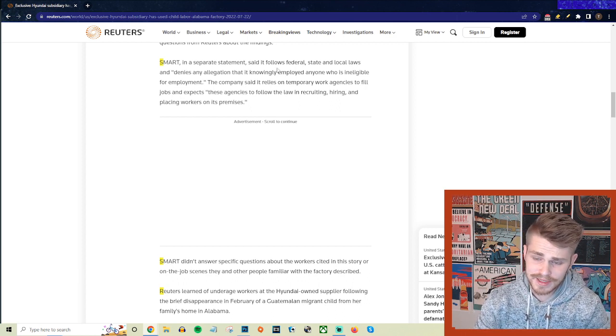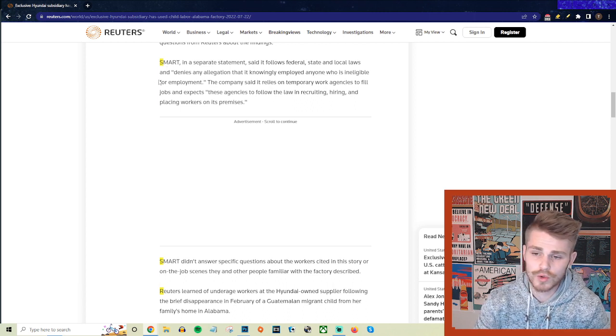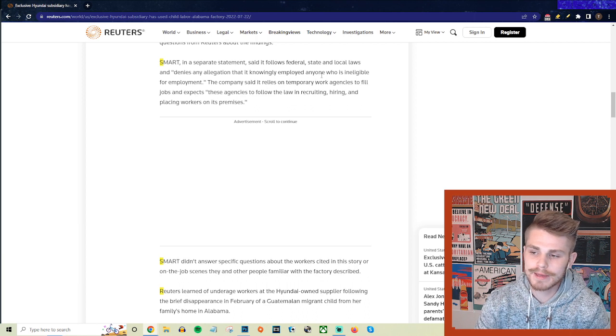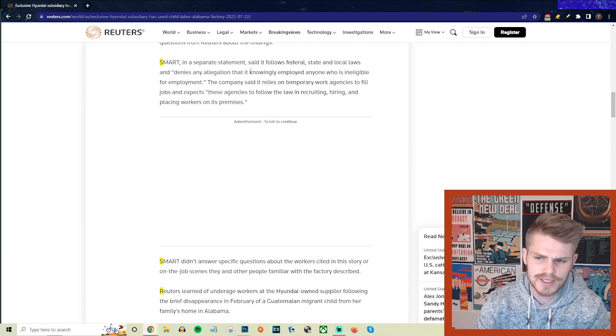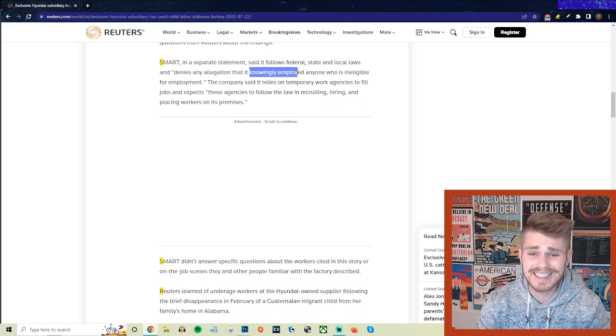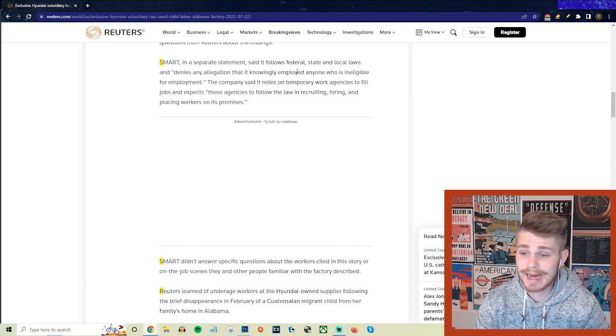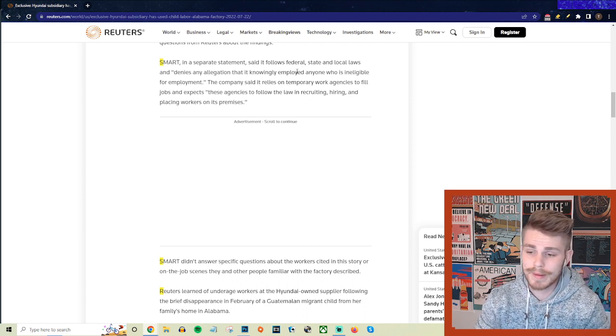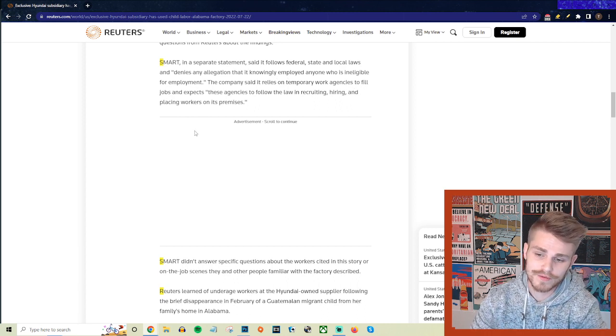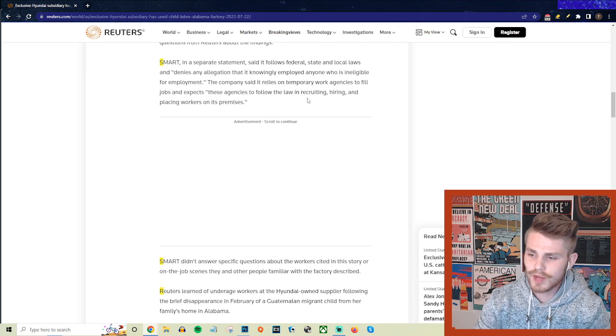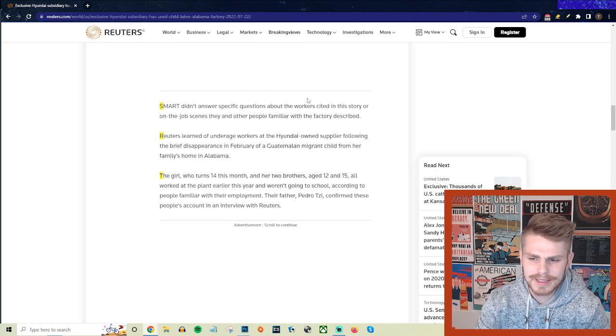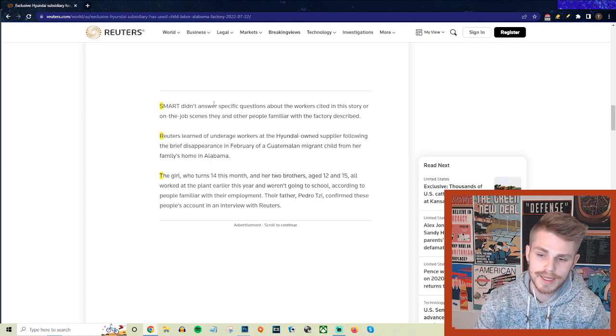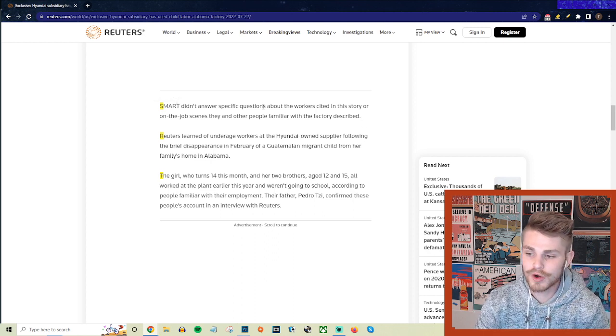Smart, of course, in a statement said that it follows federal, state, and local laws and denies any allegation that it knowingly employed anyone who is ineligible for employment. Kind of interesting that they said they didn't knowingly employ these people, not even really denying that they did hire underage people, just saying they didn't know about it. The company said that it relies on temporary work agencies to fill jobs and expects that these agencies follow the law in recruiting, hiring, and placing workers on its premises. Clearly not exactly an entity that you can be trusting. This is them trying to skirt responsibility that they have in their role in this.